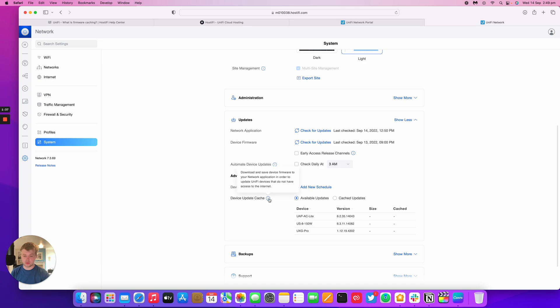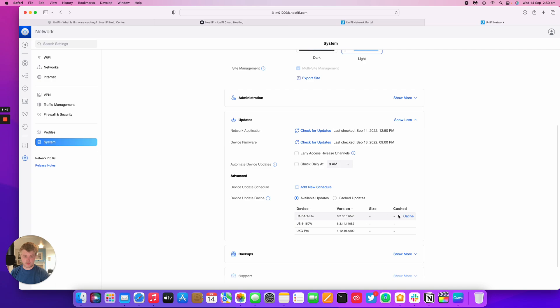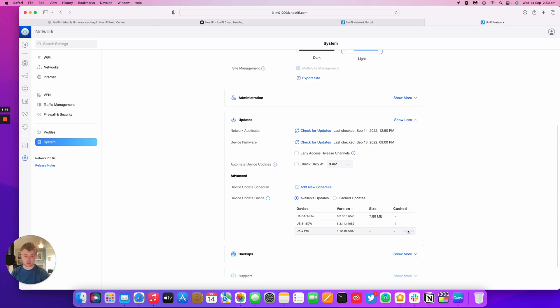Ubiquiti also describes this as a way to update devices that don't have access to the internet, but that doesn't really apply to Hostify systems. You can see here they've got available updates. I've only got three devices on my Hostify controller. I can then cache a firmware and it's cached and it'll tell you how big it is as well.